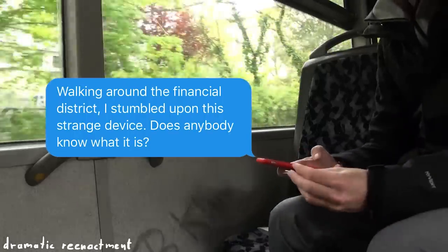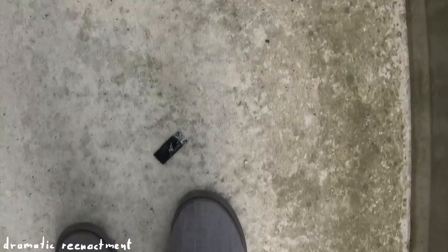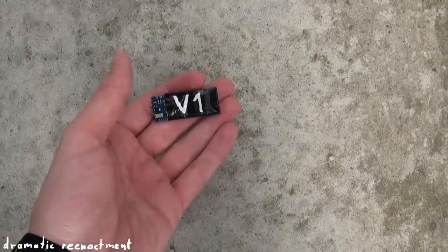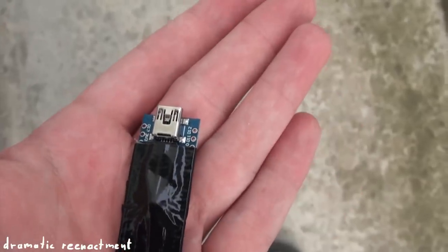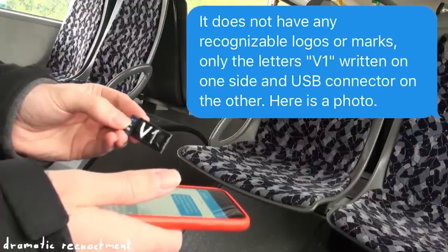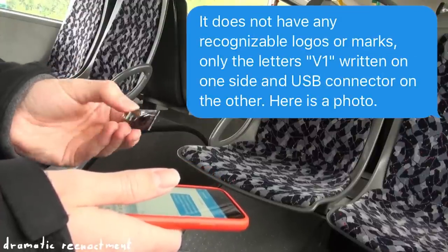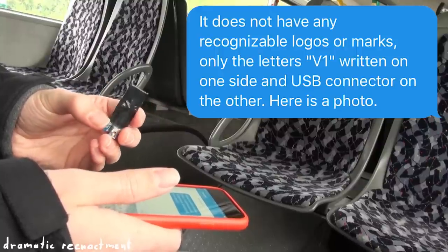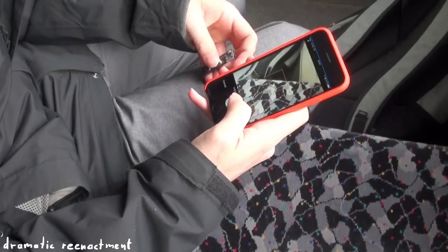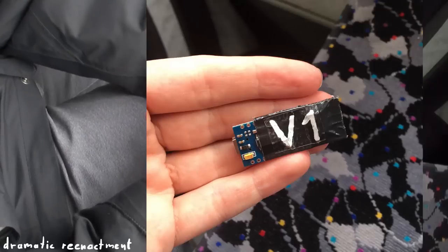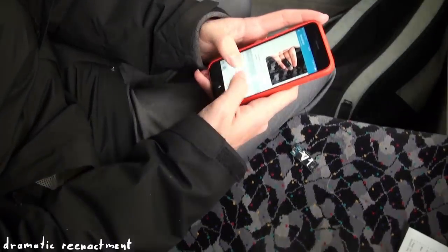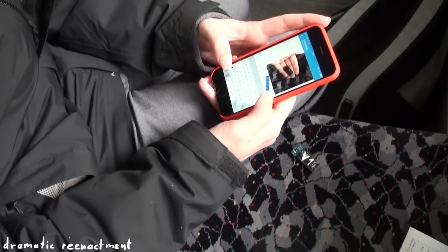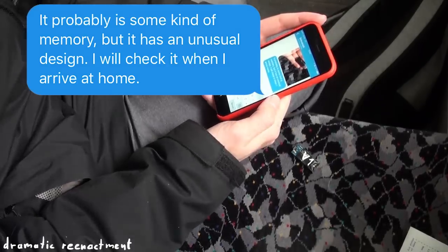I was walking around the financial district when I stumbled upon this strange device. Does anybody know what it is? It does not have any recognizable logos or marks, only the letters V1 written on one side and a USB connector on the other. Here's a photo. It probably is some kind of memory, but it has an unusual design. I will check it when I arrive at home.